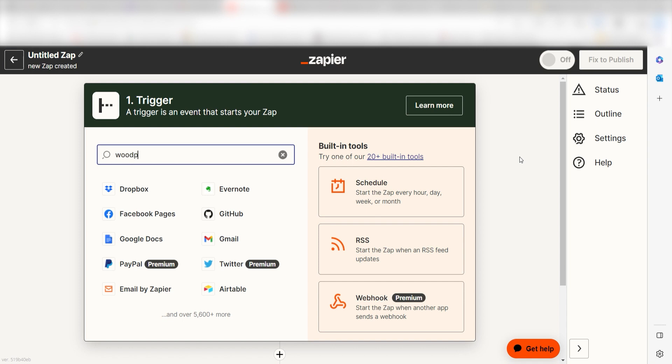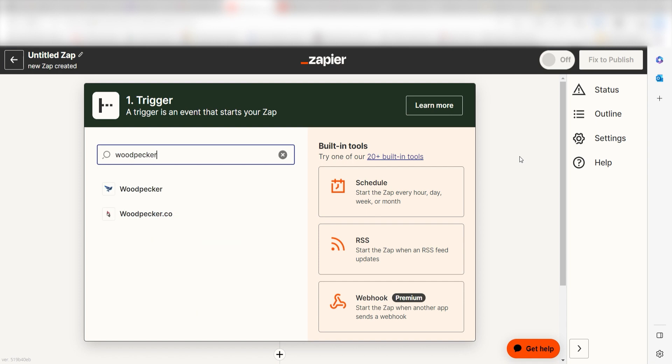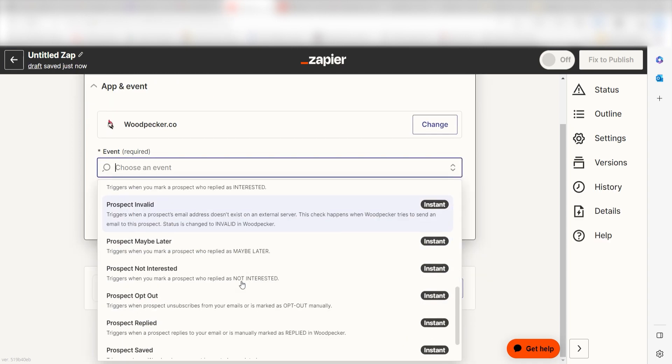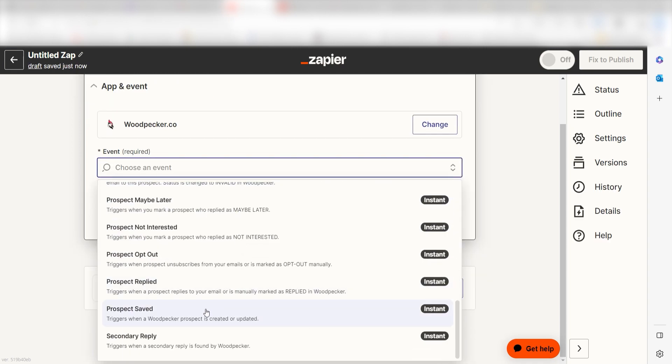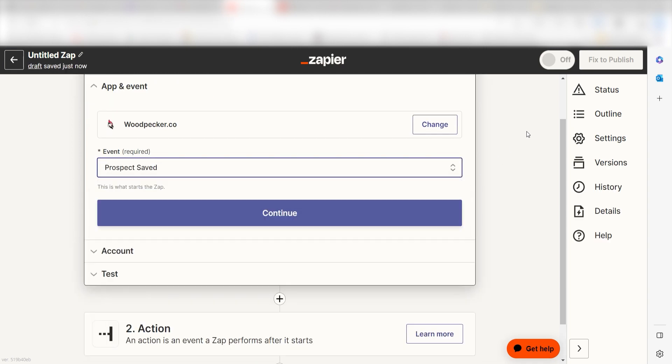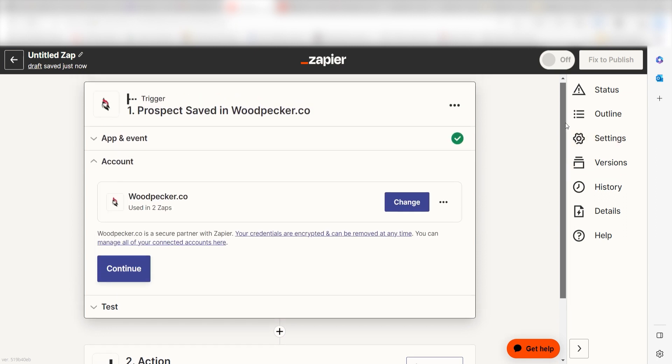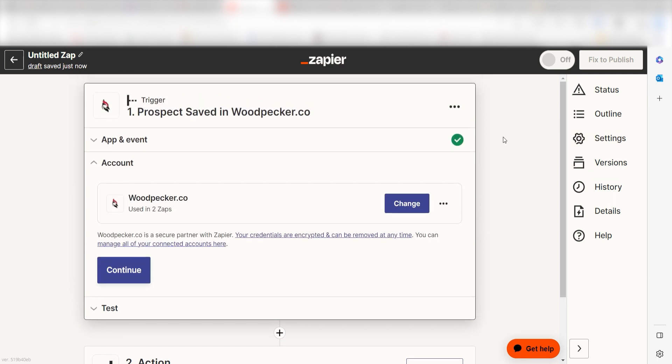I can find the app by typing it into the search bar and clicking below. The trigger screen will then pop up. I should click prospect saved as my event and then click continue. Setting this as the trigger means that anytime Woodpecker sees a new prospect is added to our account, it's going to run this workflow.